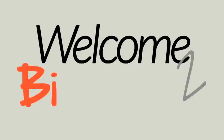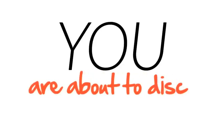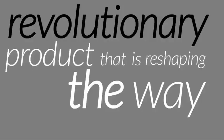Welcome to BizPad. You are about to discover a revolutionary product that is reshaping the way business owners